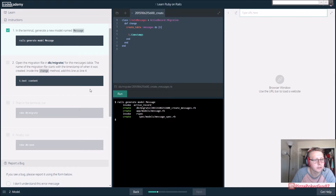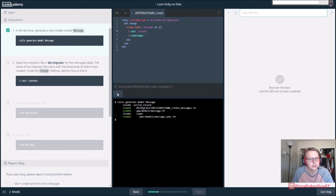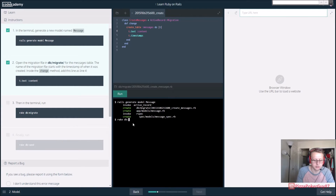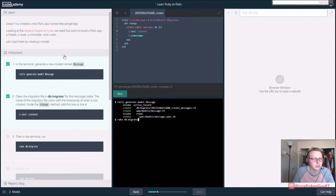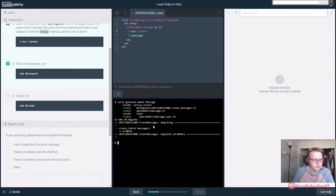The name of the migration file is the timestamp of when it was created. Add this to line 4 - so here we are at line 4 and we want to say 't.text :content'. Let's go ahead and run that. It looks like this might print out a table of messages if I understand it correctly, and then in the terminal we want to run 'rake db:migrate', and then we enter that - and this created the tables for messages.